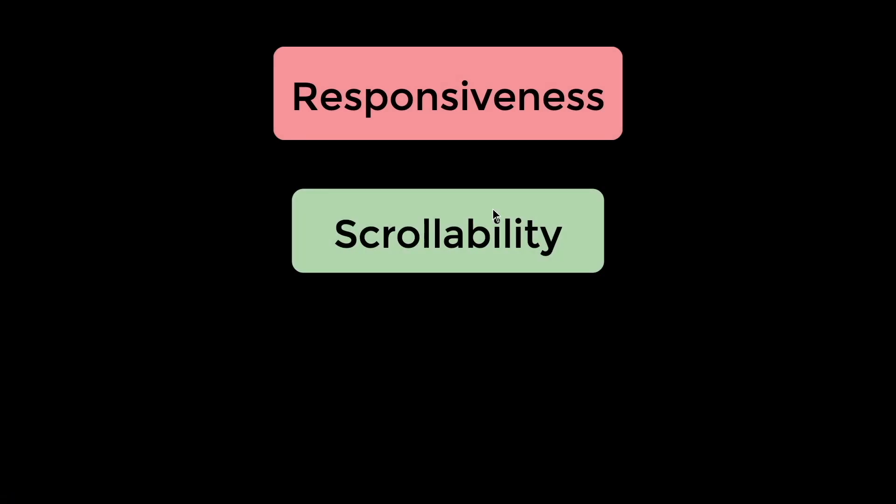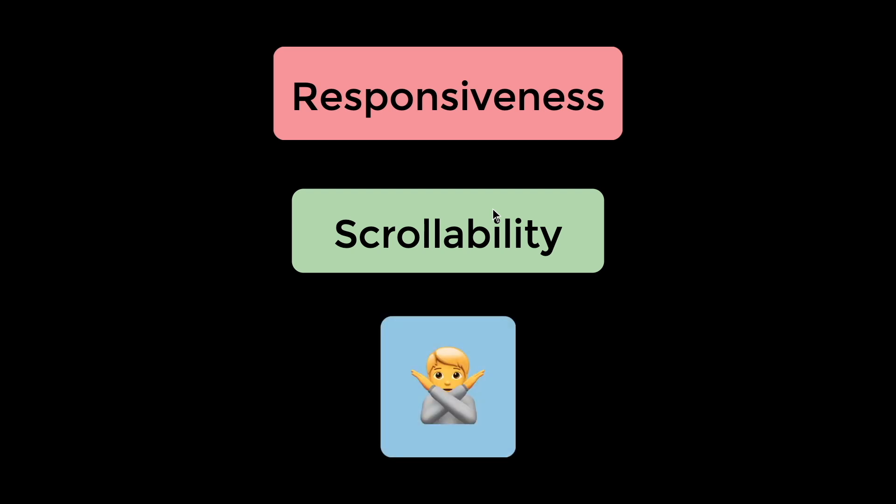So in summary, we learned that the Adobe XD to Flutter update has some pretty cool features such as making the Adobe XD responsive, having added scrollability. By having these two new updates, I don't think, personally, it won't be a very good reason for me to use the Adobe XD plugin to Flutter at all.